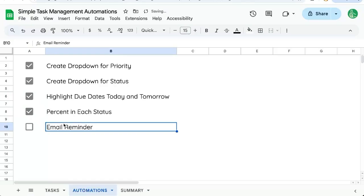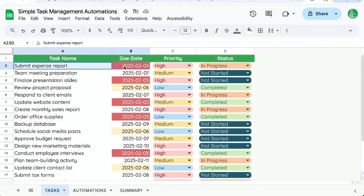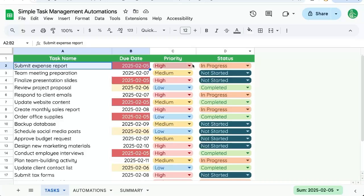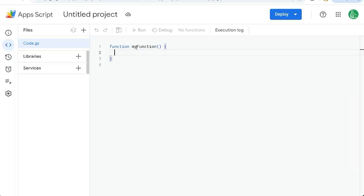Let's create an email reminder. Email reminders will be sent out on the day things are due. And we'll want to make sure that we're not reminding ourselves of any completed statuses. So let's go to extensions. Apps Script.